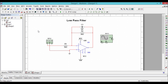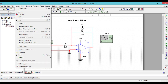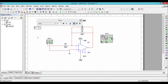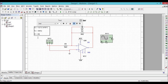Let us design the low pass filter for 4 kilo hertz. We know that for the given low pass filter the cutoff frequency expression is equal to 1 divided by 2π RC, where π is equal to 3.14. So we are designing for 4 kilo hertz. One such combination is R equal to 2 kilo ohm and C equal to 20 nano farad.